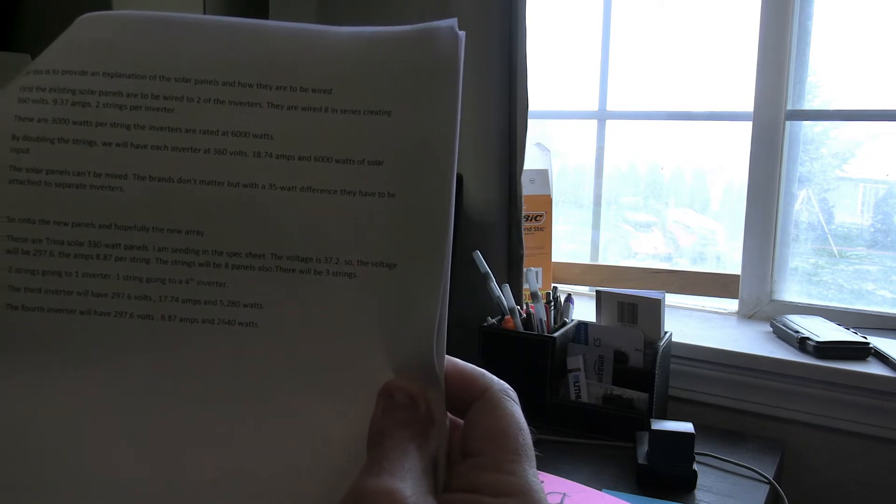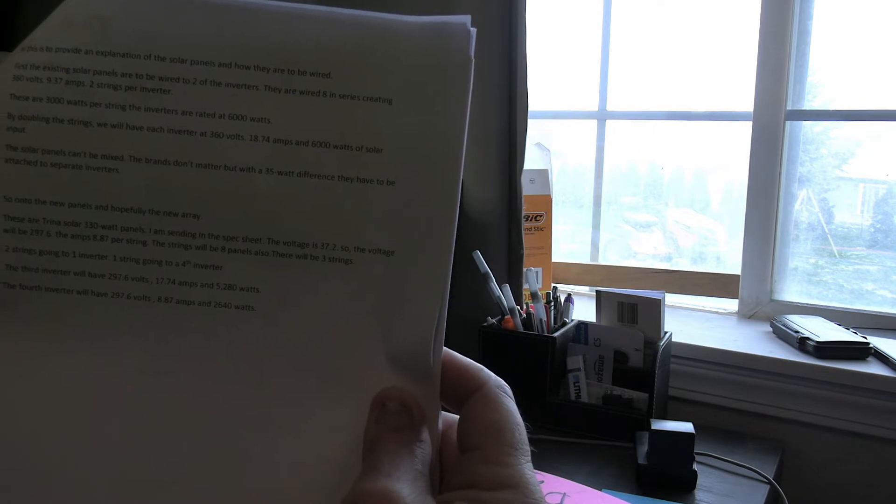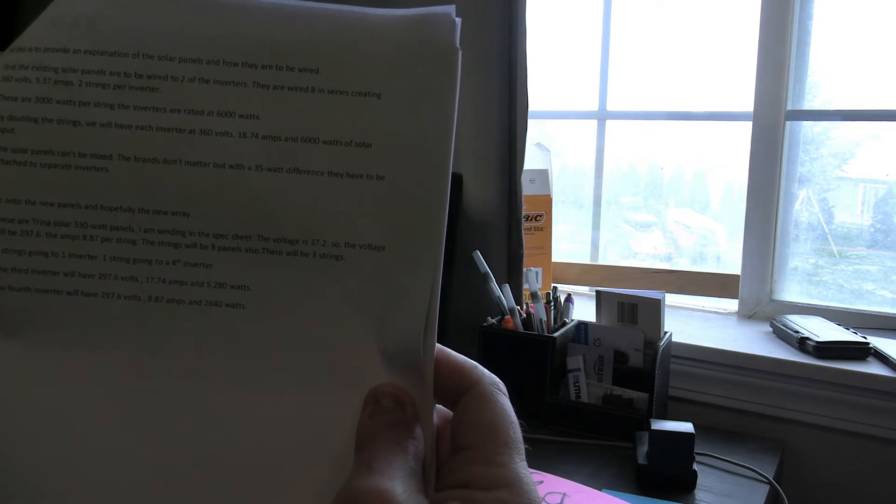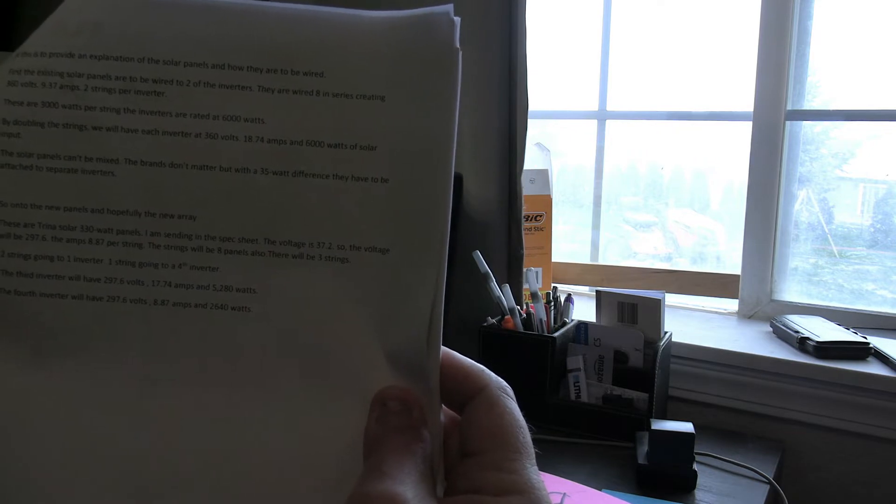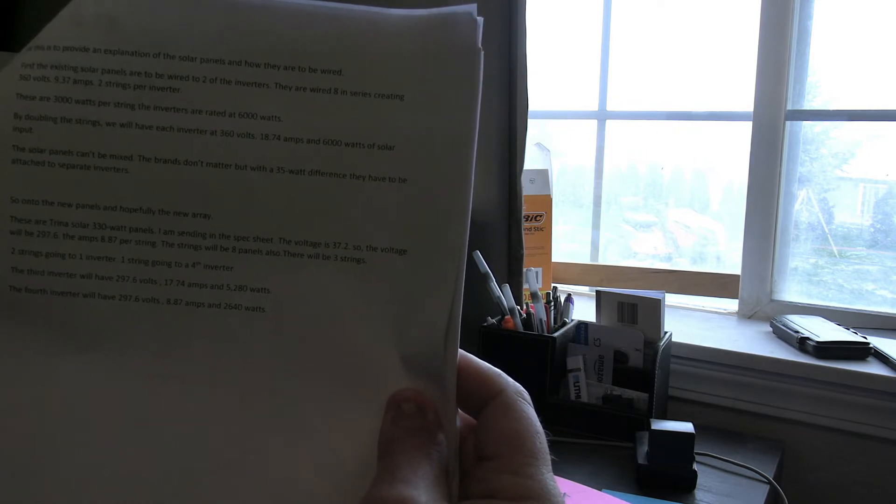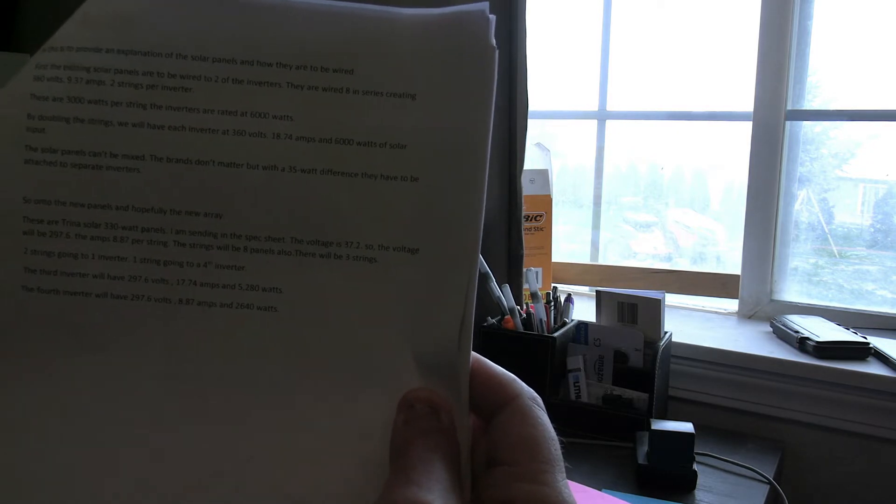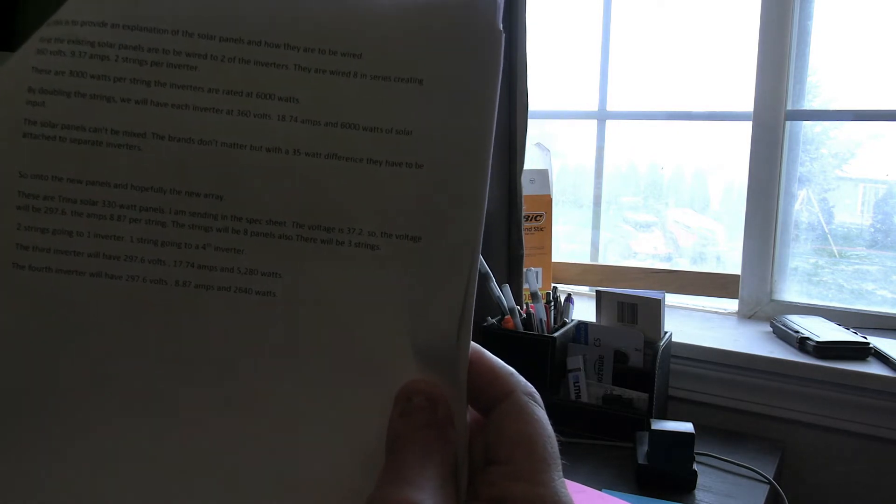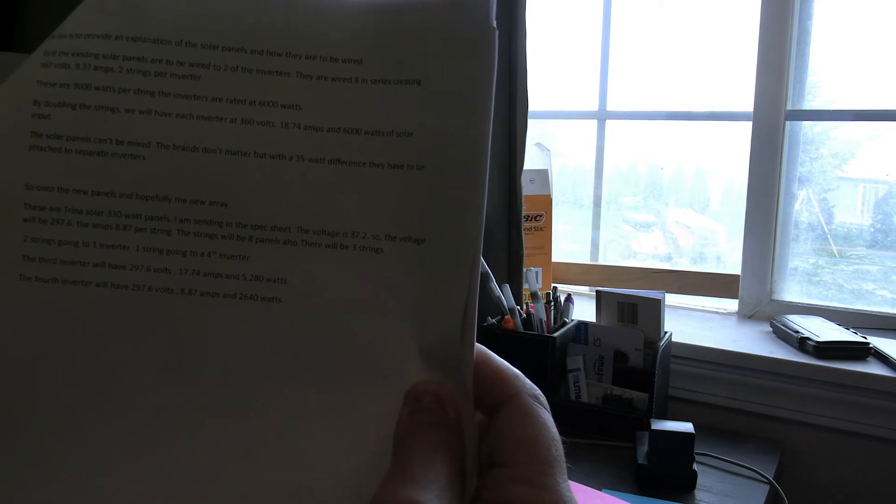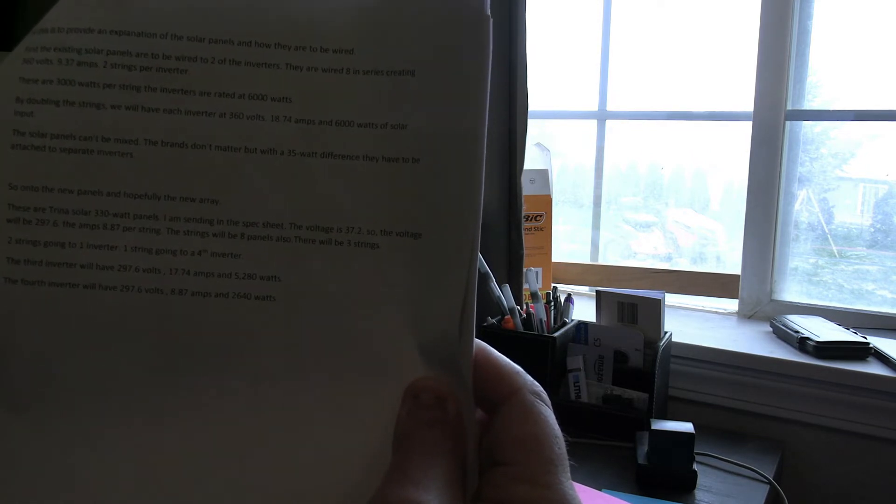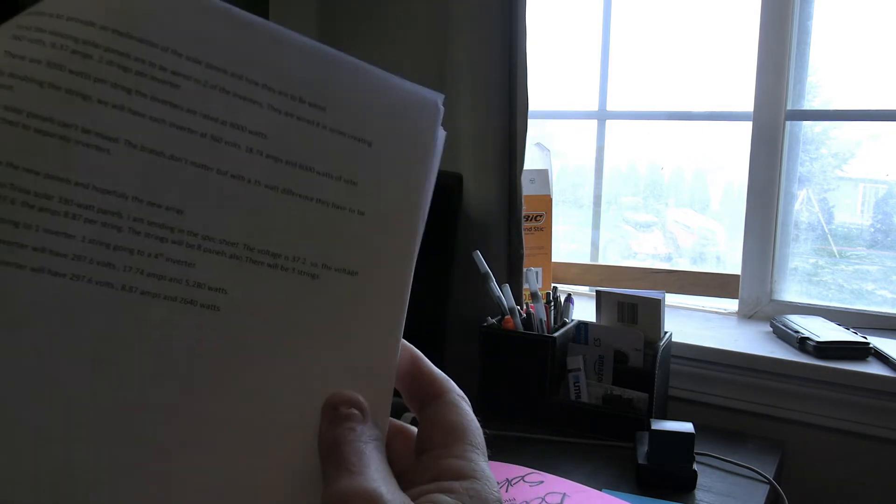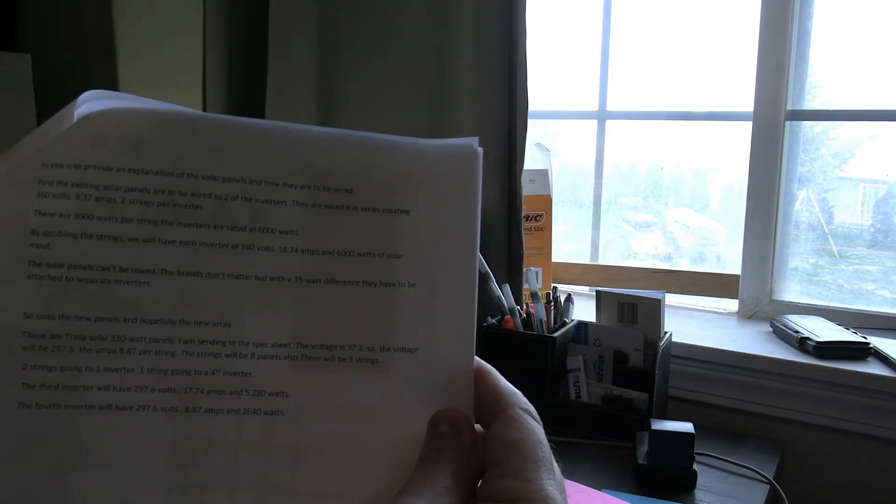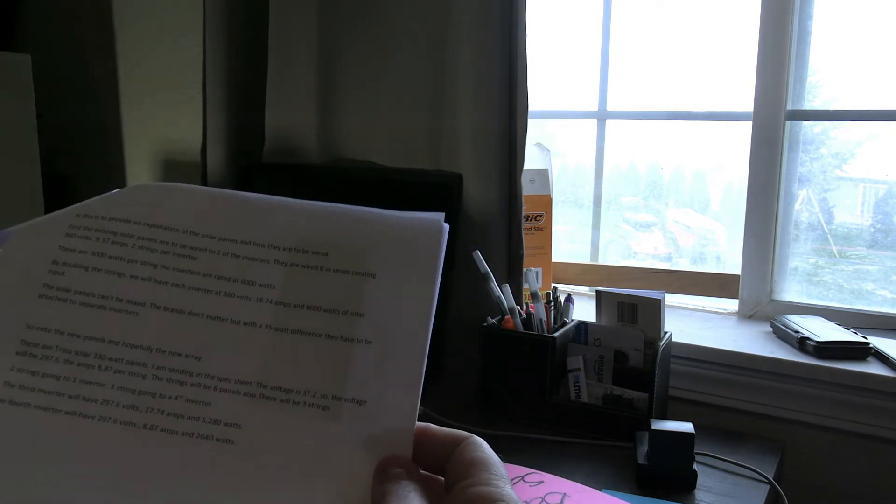There will be three strings, two strings going to one inverter, one string going to the fourth inverter. The third inverter will have 297.6 volts, 17.74 amps and 5,280 watts. The fourth inverter will have 297.6 volts, 8.87 amps and 2,640 watts. This is what I had to provide them in order for them to approve my plan.